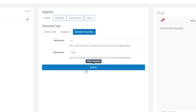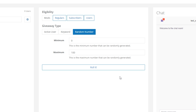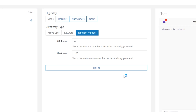Whichever giveaway type you select, if you click Roll it then Nightbot will start the giveaway and pick a winner. Once a user has won, their profile image will be displayed and there'll be options to visit their Twitch channel page or send a direct message to them so you can easily get in contact with your winner.